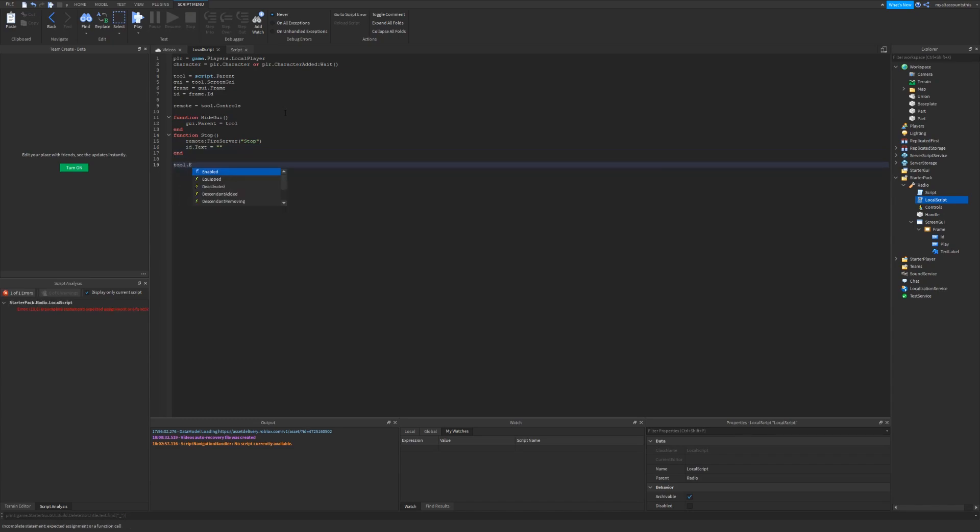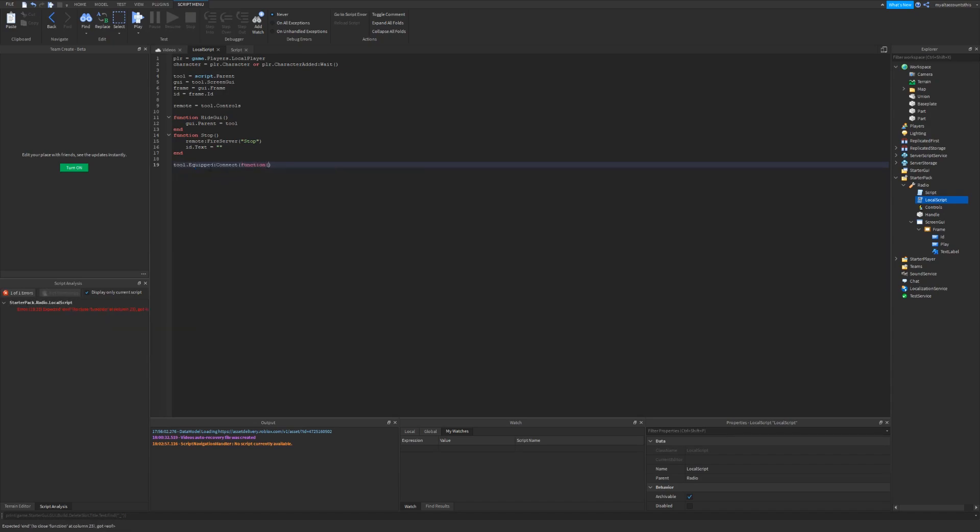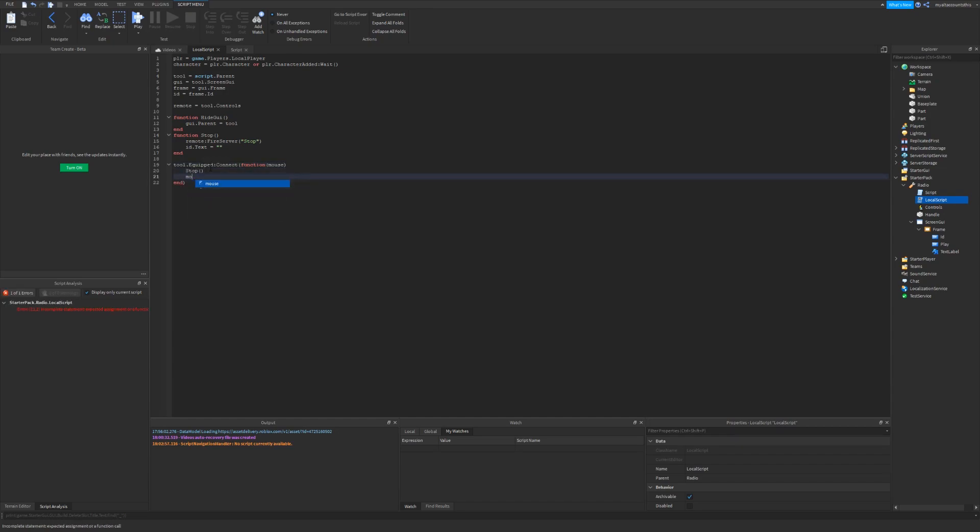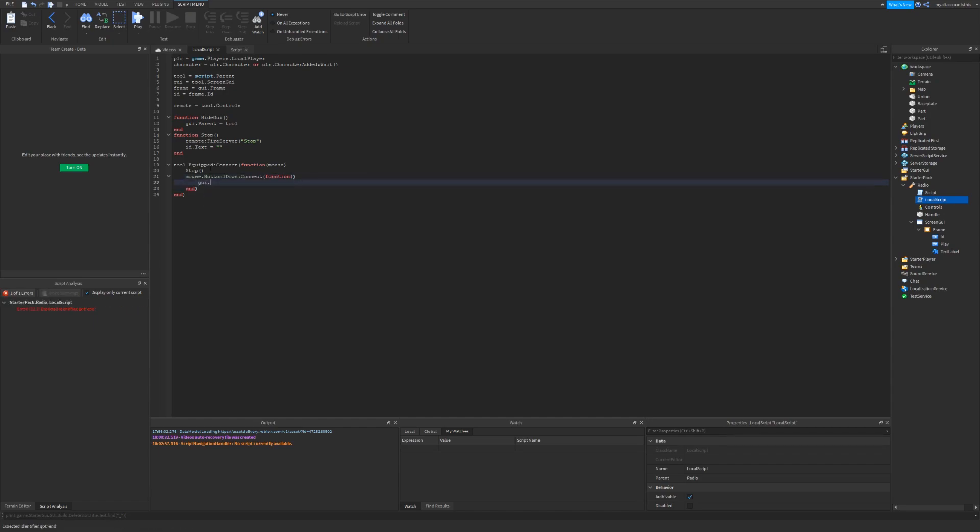Now, whenever the tool is equipped, this is an event. I'll make a connection which will connect to this function and pass the parameter mouse. I want to stop any playing usage. And I also want to detect whenever the mouse gets pressed by the button one. So this event, we're going to make a connection. No parameters. This will set the GUI's parent to the player's player GUI. So player dot player GUI.